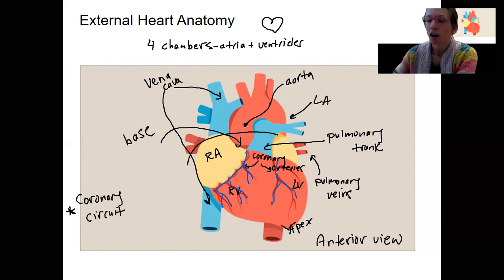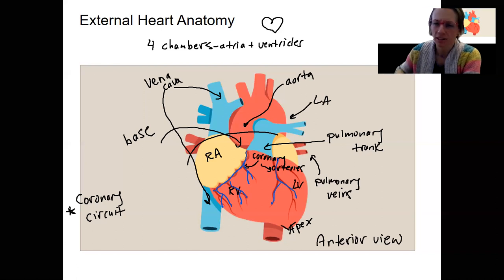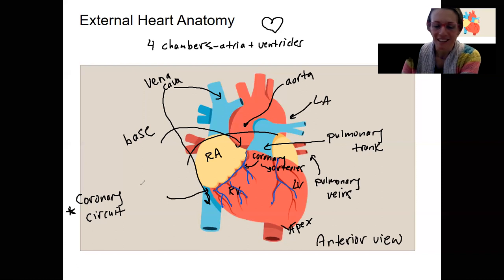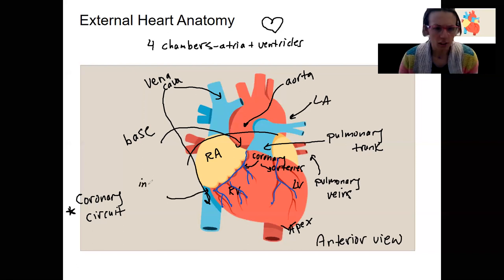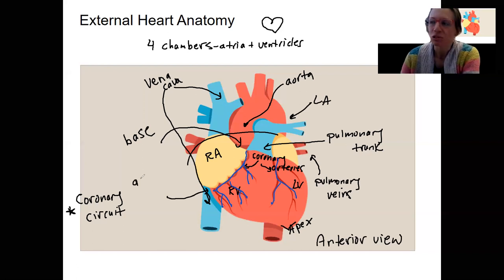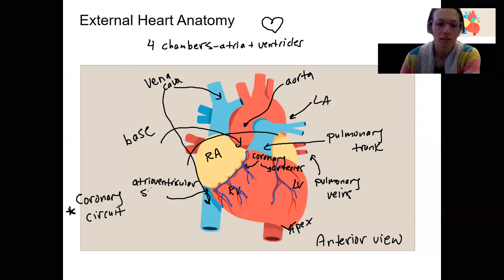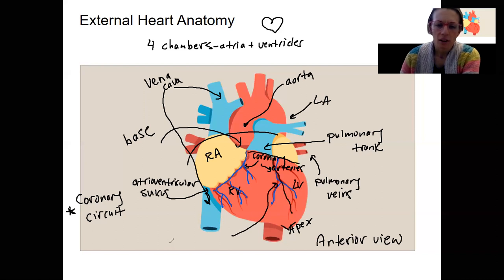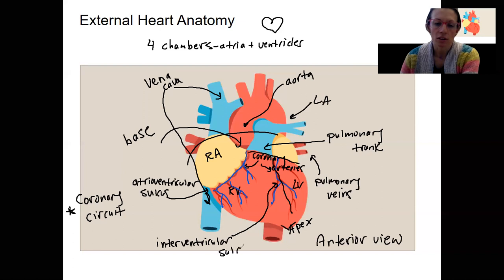The last external features are the sulci — grooves or fissures, just like sulcus means in the brain. The atrioventricular sulcus divides the atria from the ventricles. It's not clearly shown in many pictures, but it becomes more apparent in a posterior view. The other sulcus is the interventricular sulcus, which separates the left and right ventricles.